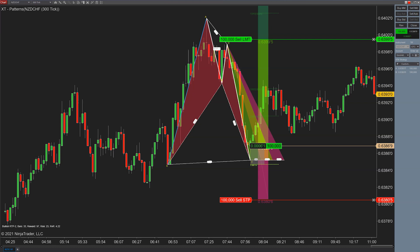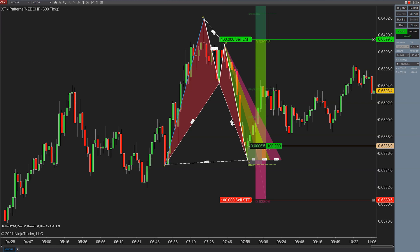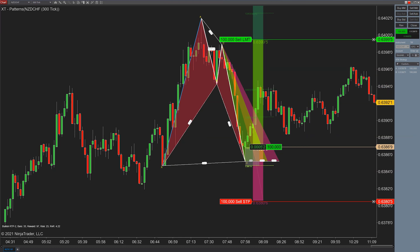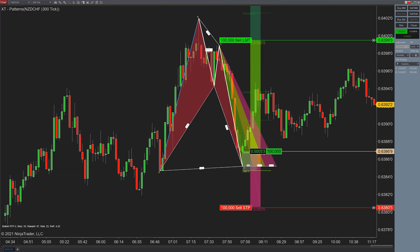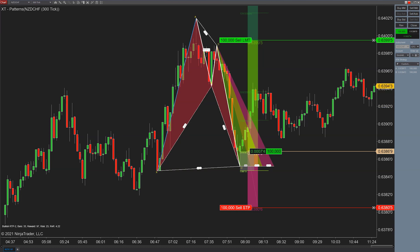This entire trade at this point was almost about four hours long, which is very rare for a 300-tick chart. We'll move stops to break even and wait to see what happens. Hopefully this shows you how these ATM orders work, and we'll see you in the next video.